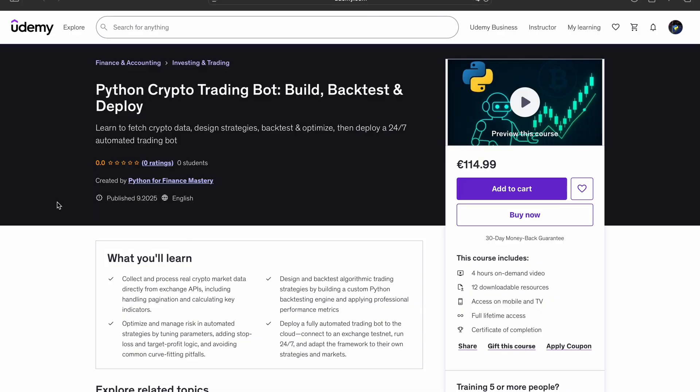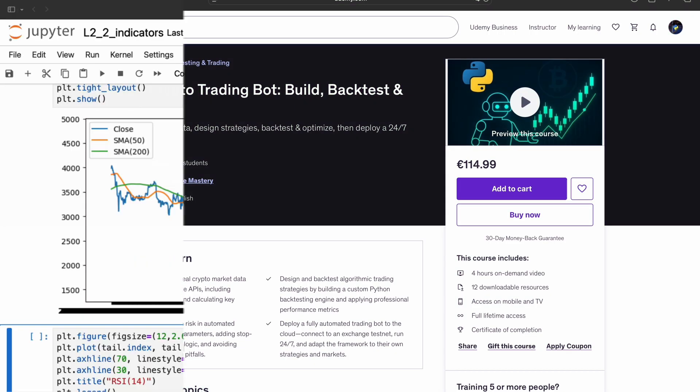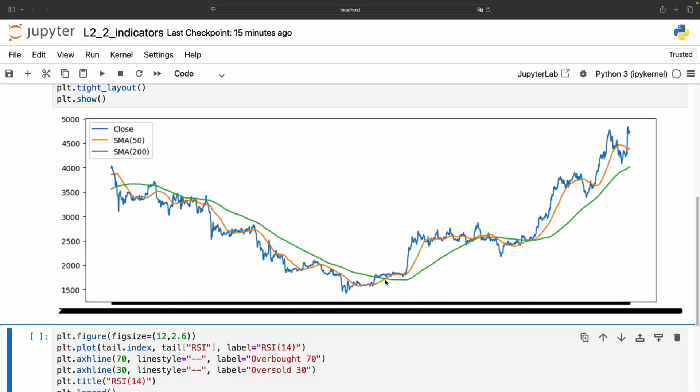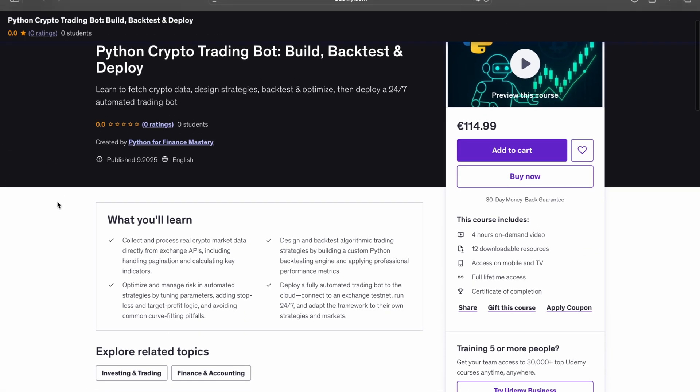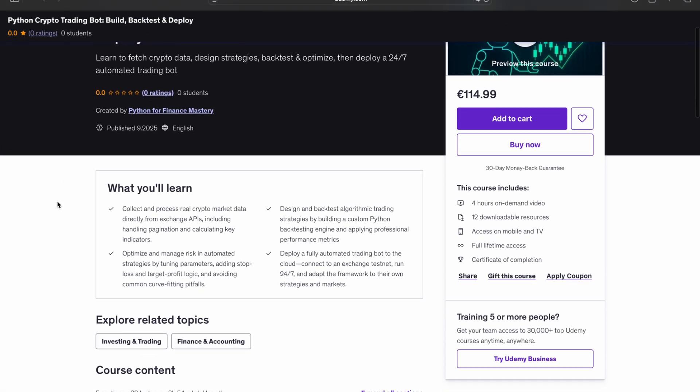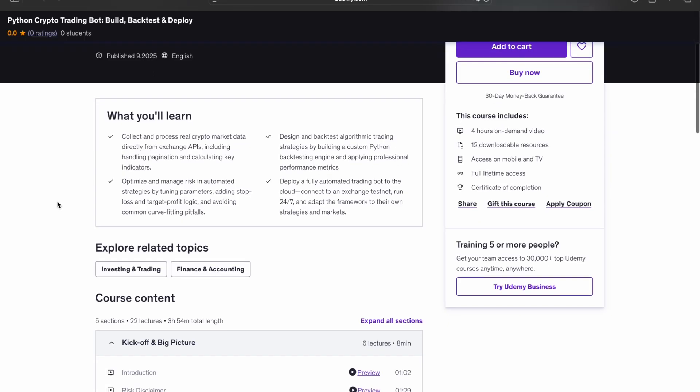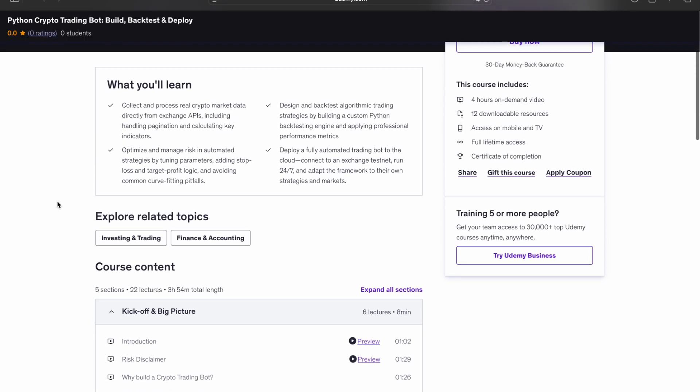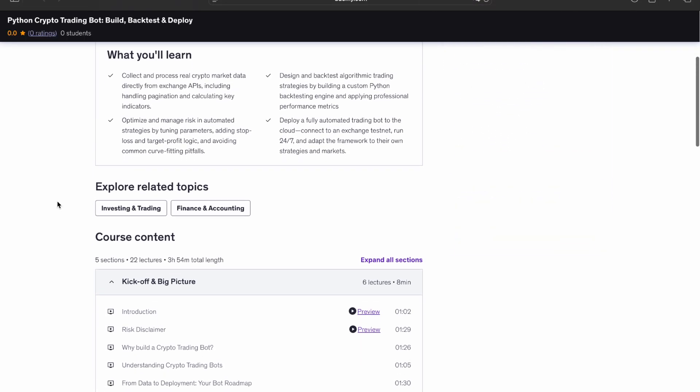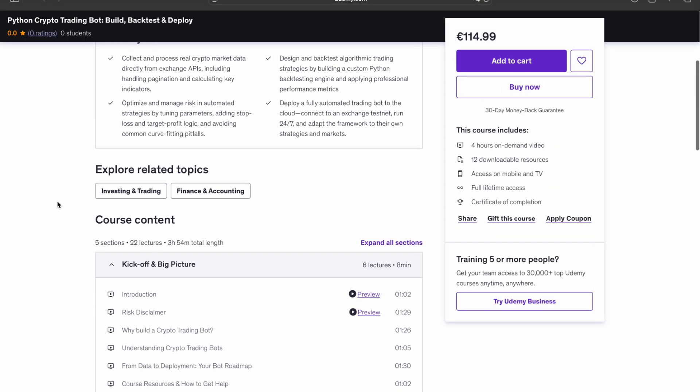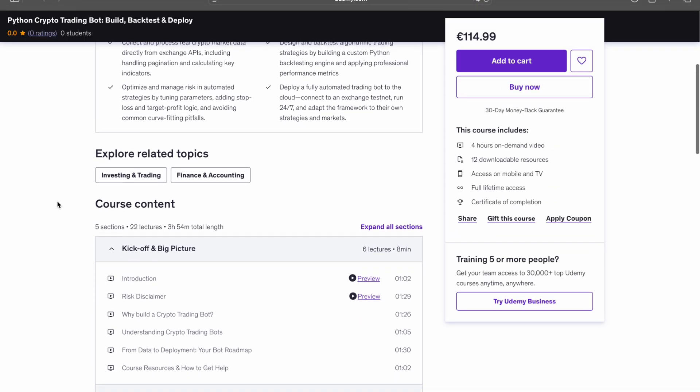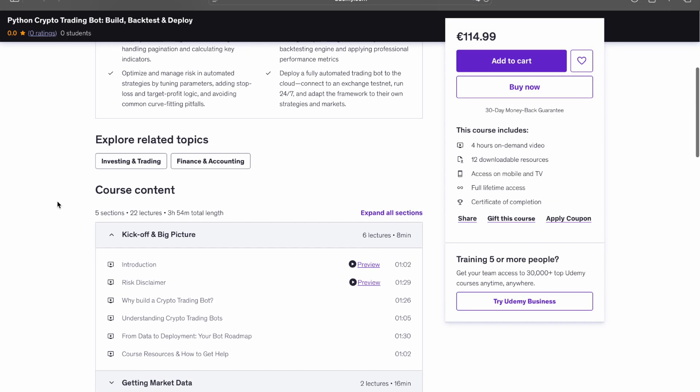...from pulling real market data to running a tested strategy 24/7 in the cloud. Let me give you a quick tour. In the first section, you get the big picture—what a crypto trading bot does and the full roadmap from data to deployment.